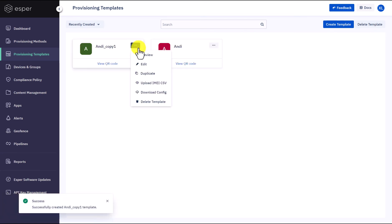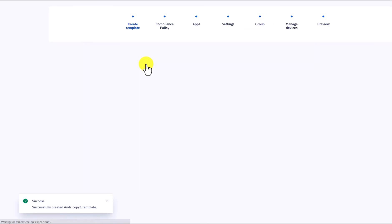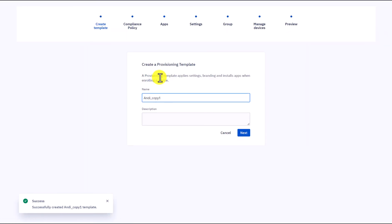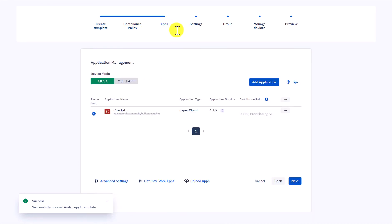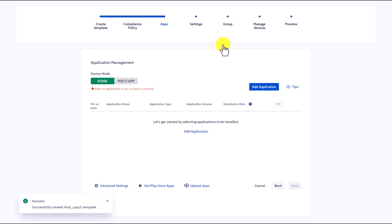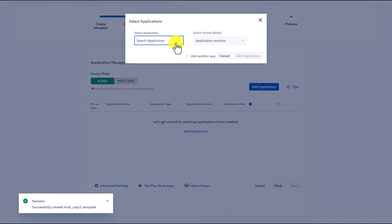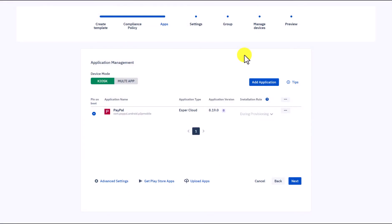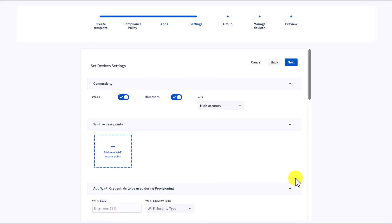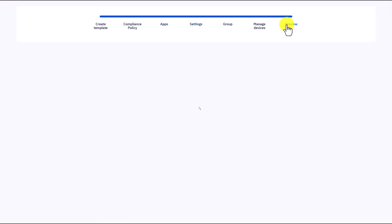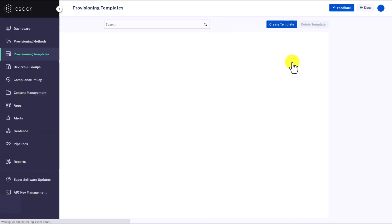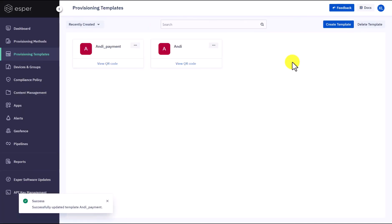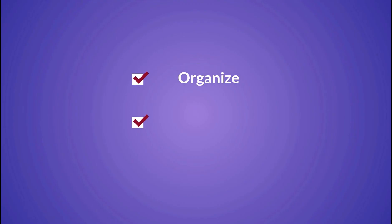Click on the ellipsis, then select Edit. Rename it Payment. Go to the app section, clear the original check-in app and add the payment app. Since everything else stays the same, you can click Preview to fast forward to the end, then select Update. Now we can provision payment devices to this subgroup. Voila! We have successfully organized, configured, and started to manage all of Andy's kiosk devices using groups and templates.